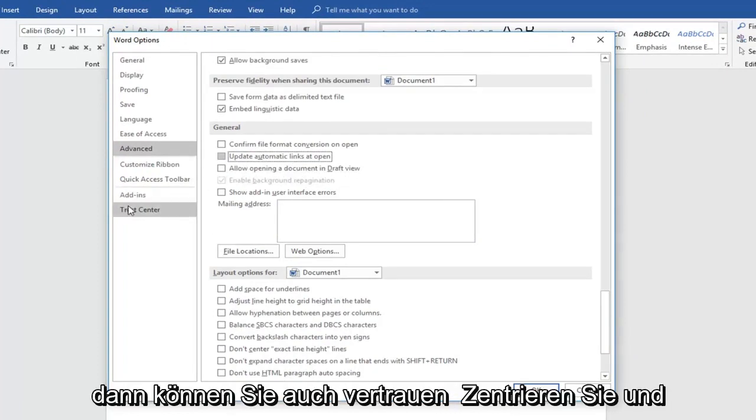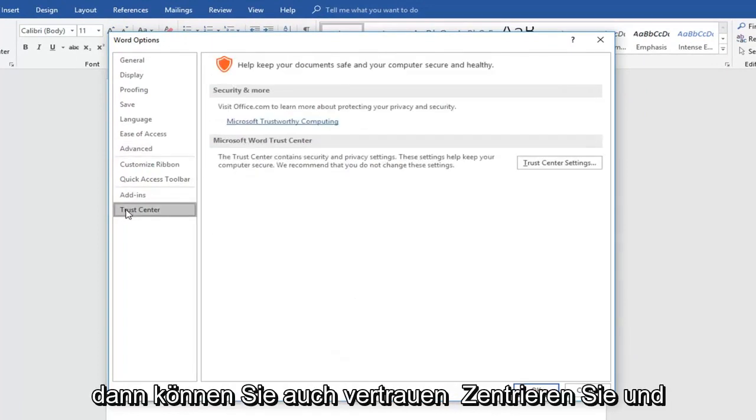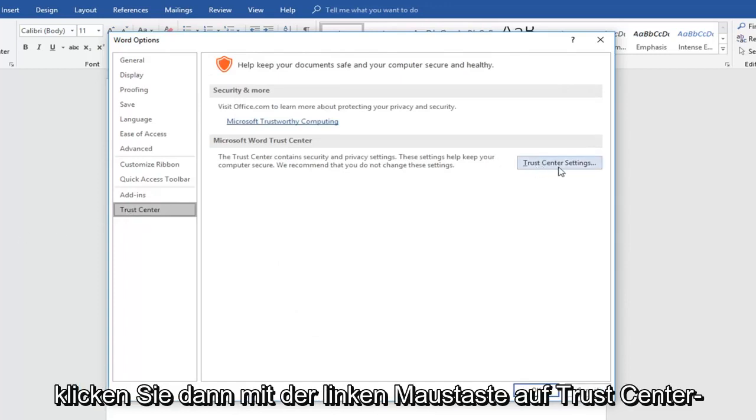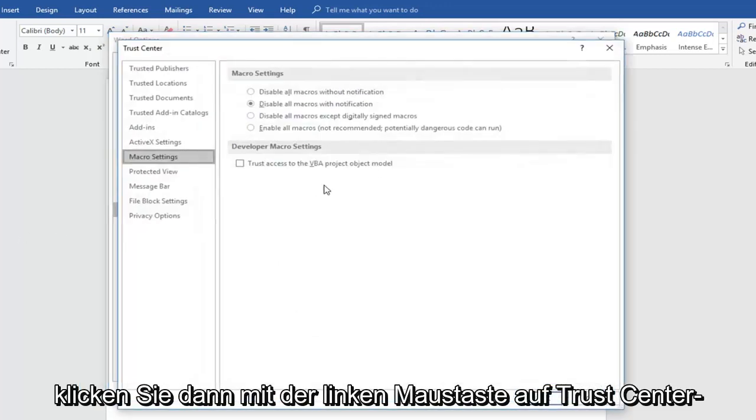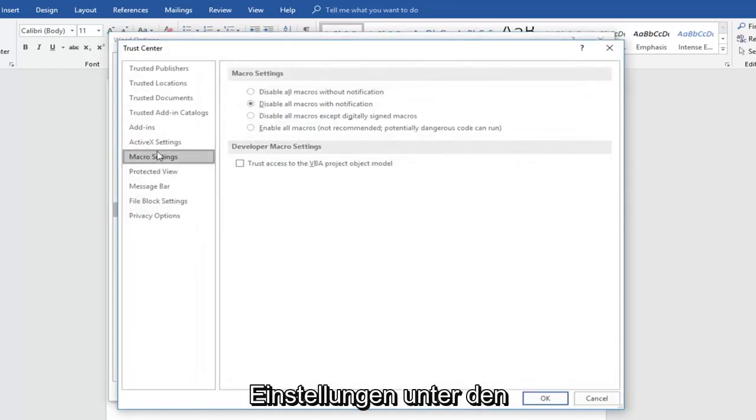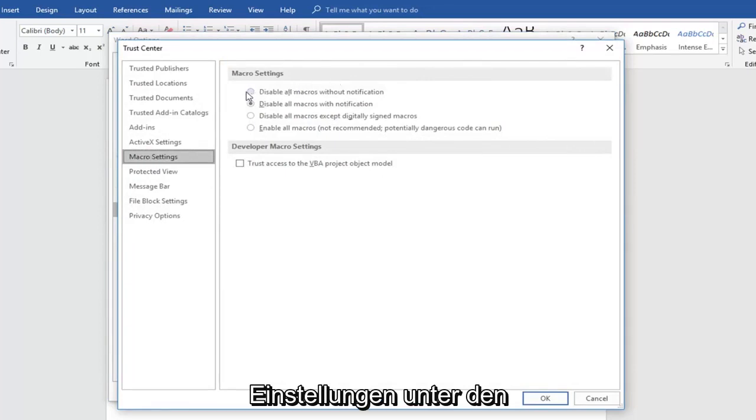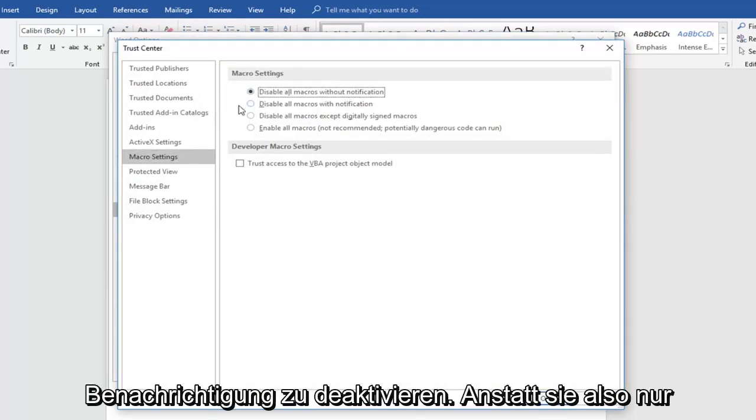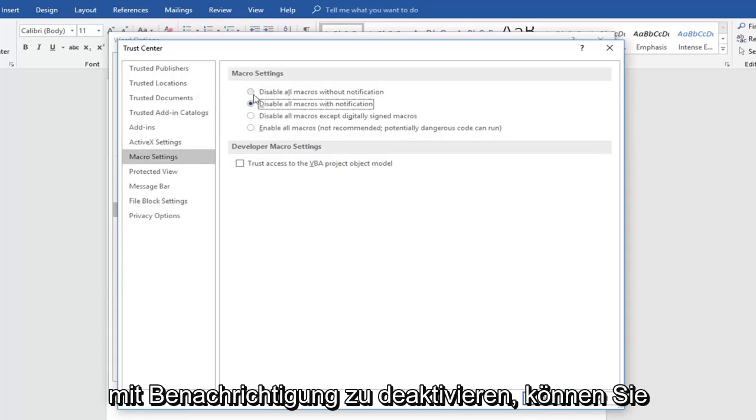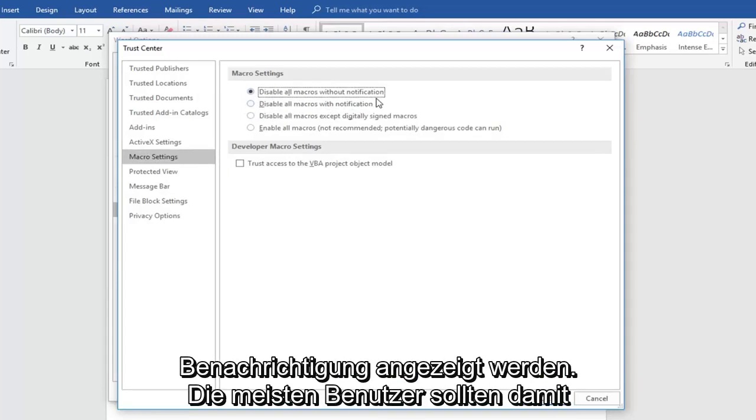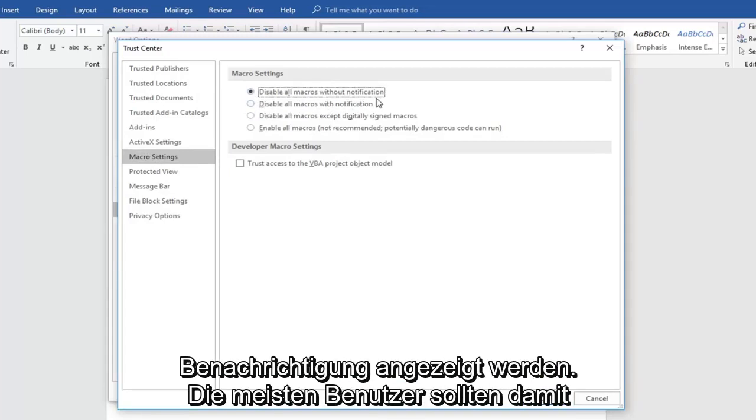Then also you can go down to trust center and then left click on trust center settings. Underneath macro settings, consider disabling all macros without notification. So instead of just disabling them with notification, you're just disabling them without notification.